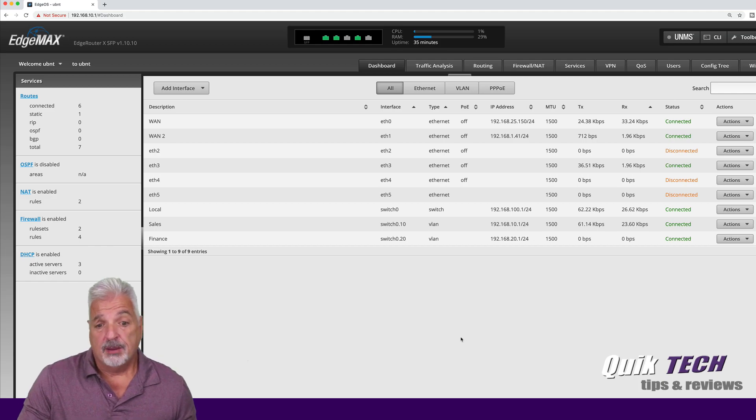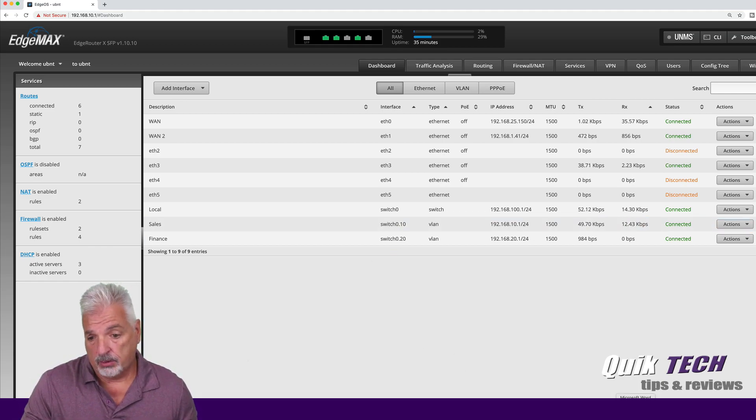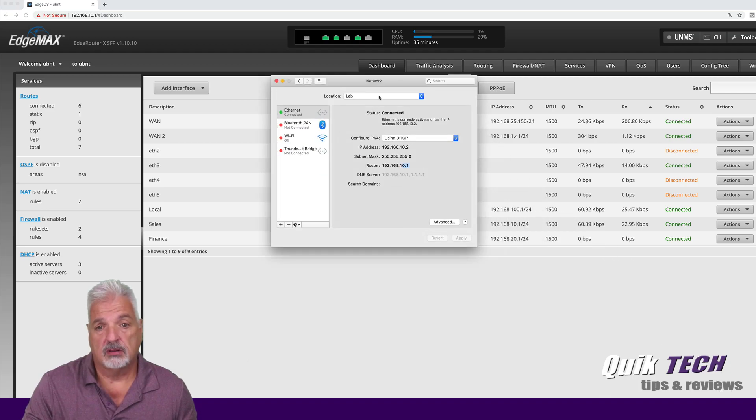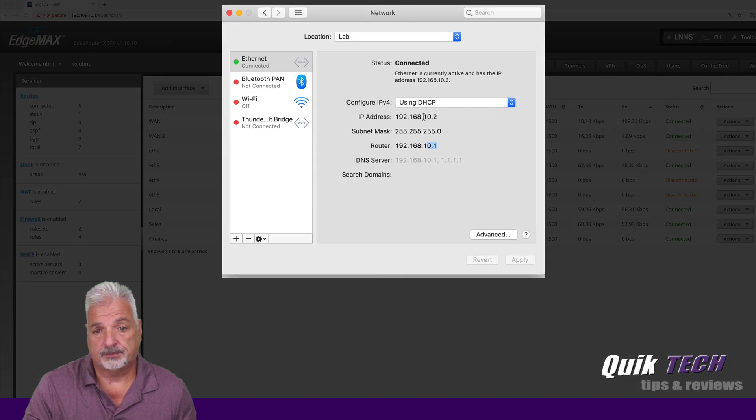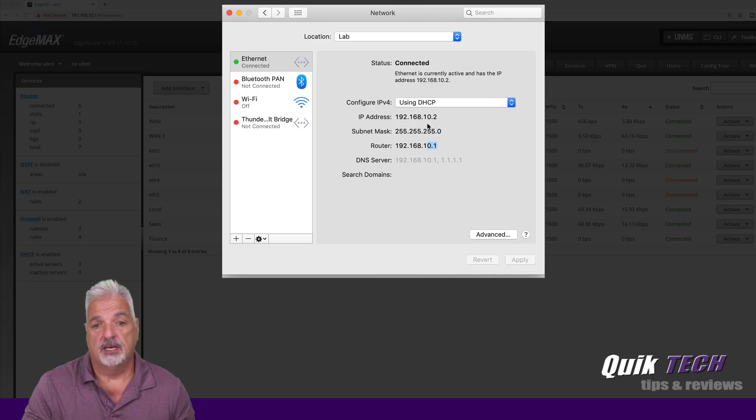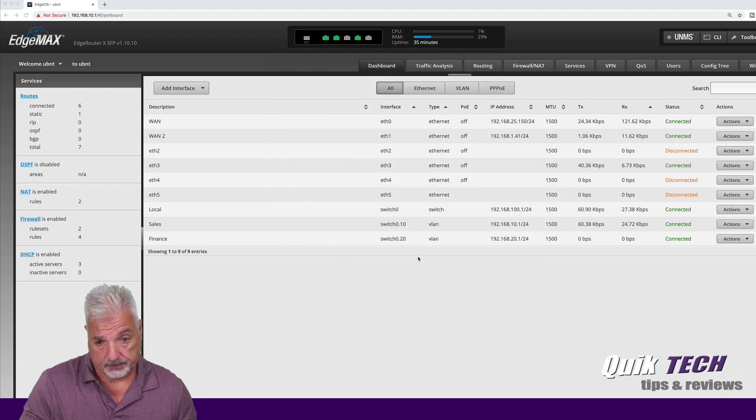So I am currently plugged into right now VLAN 10 and you can see that here by looking at my network settings. I have an address in the 192.168.10 range. So that is a good thing.